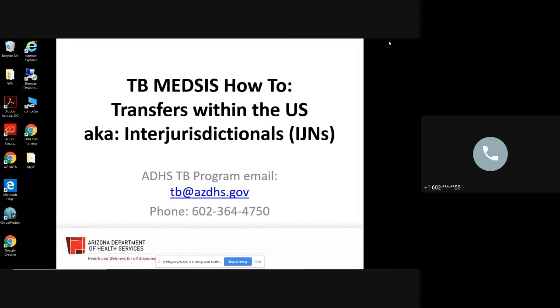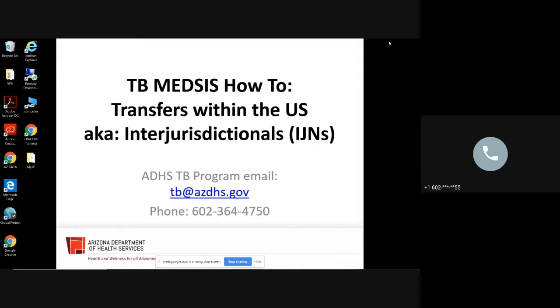Welcome to TB Medsys How-To, Transfers Within the U.S., otherwise known as interjurisdictional. In the next couple of minutes, I will run through an example of how we have integrated interjurisdictional notifications, IJNs for short, with Medsys.